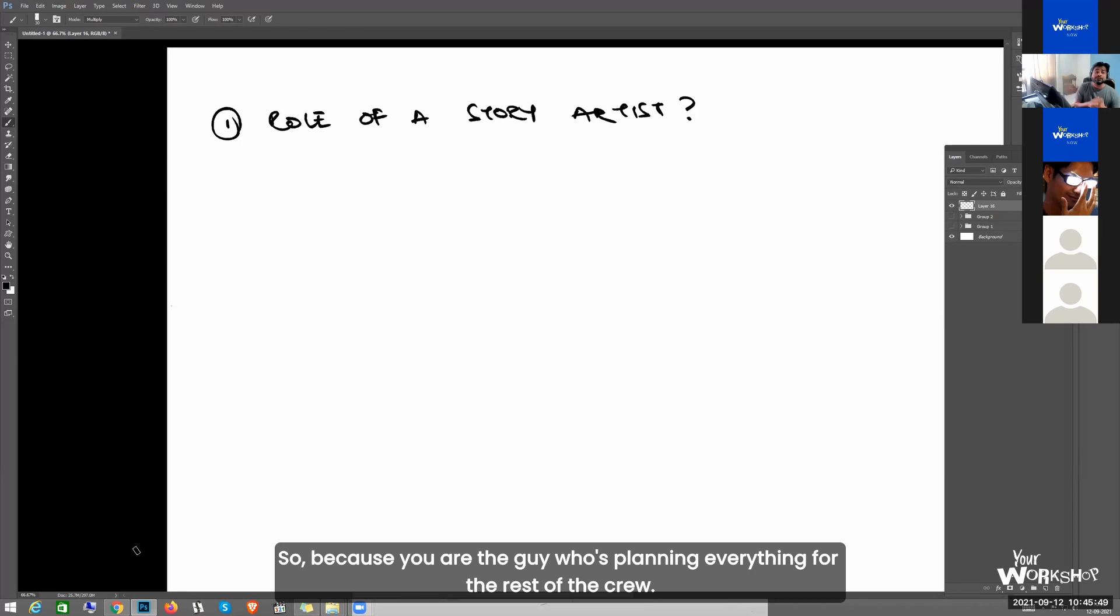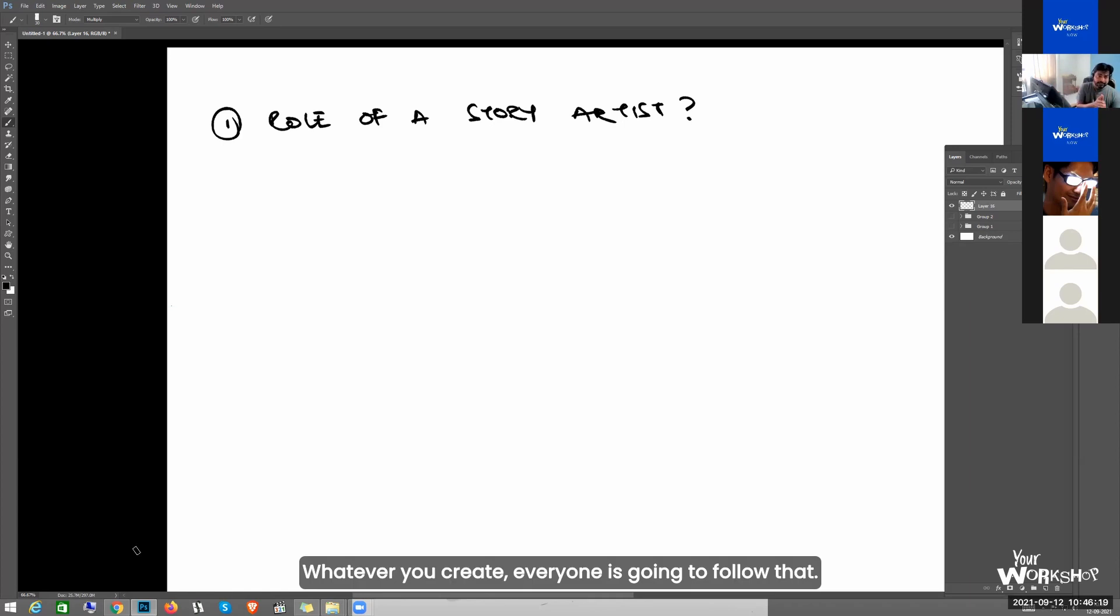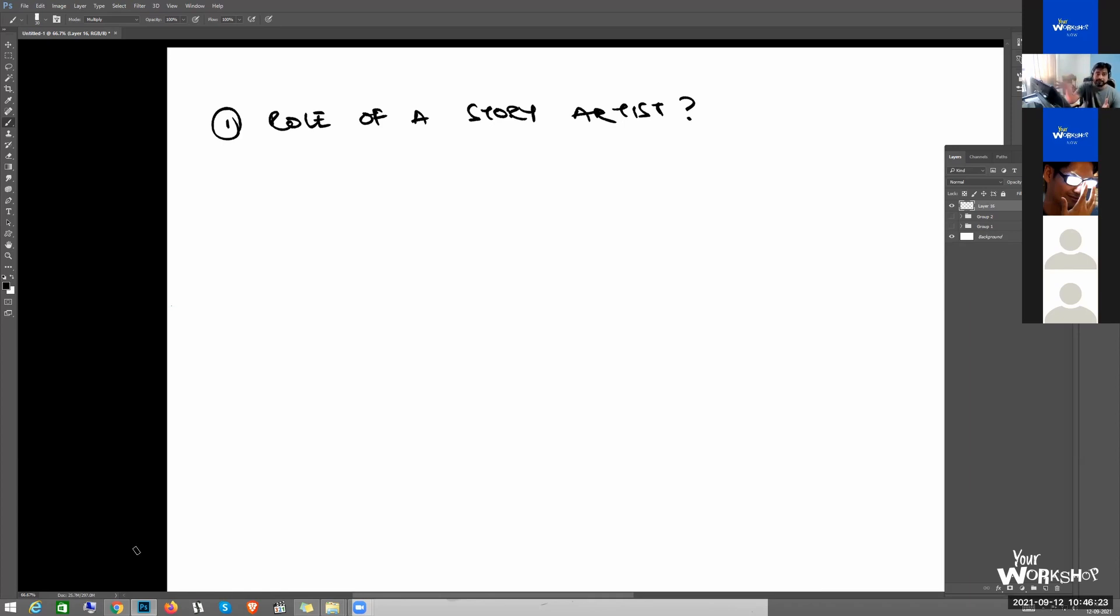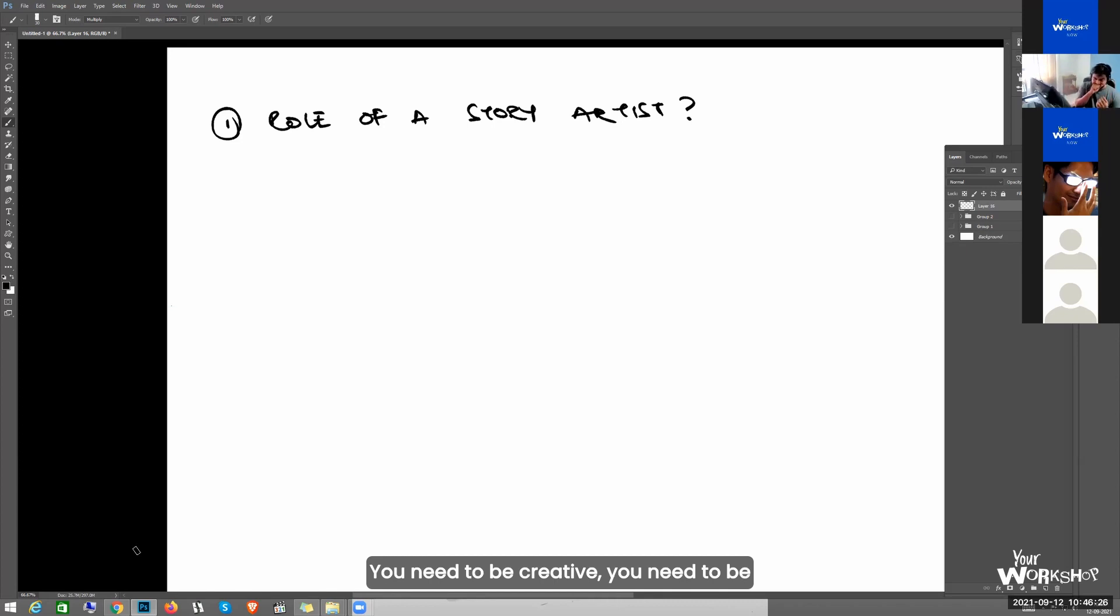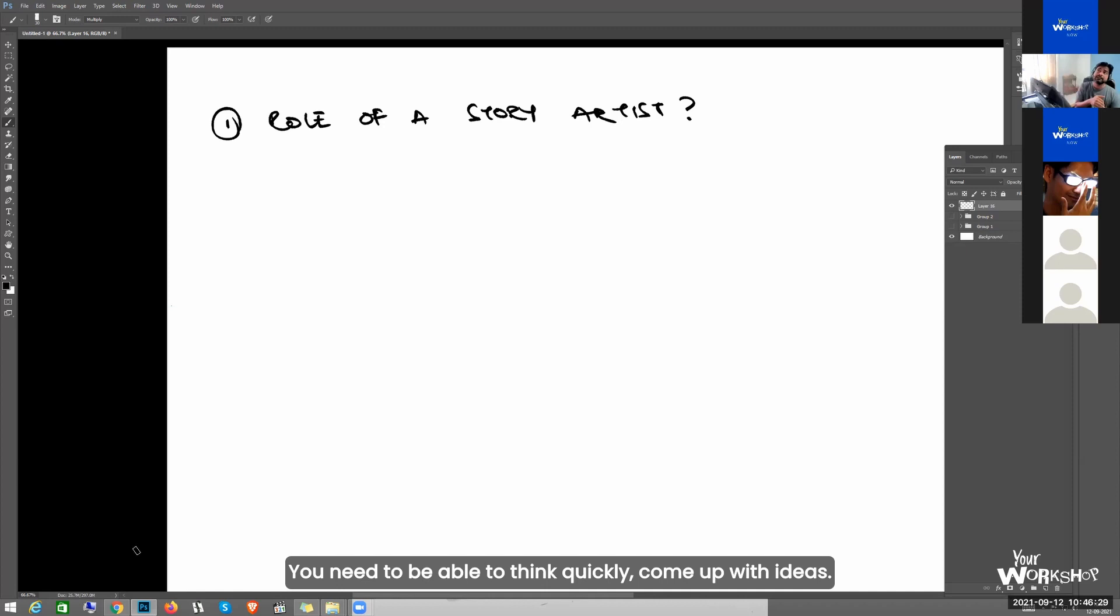Because you are the guy who is planning everything for the rest of the group and whatever you create, everyone is going to follow that. But you need to be creative, you need to be spontaneous, you need to be able to think quickly and come up with ideas.